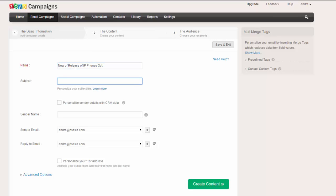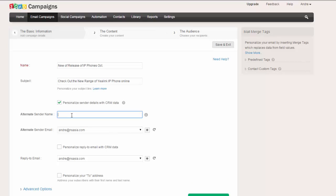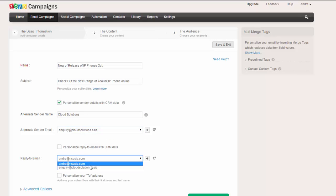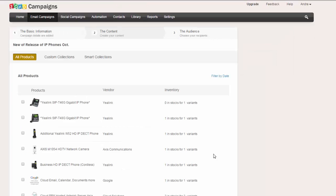This is the subject, so this will be the subject line of the email people get. So let's say check out the new range of Yealink IP phones online. We'll personalize it. We'll send the message from Cloud Solutions, the email address we wish to use, and now we'll create the content.